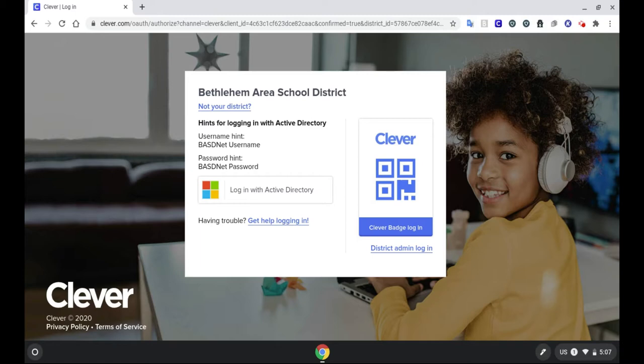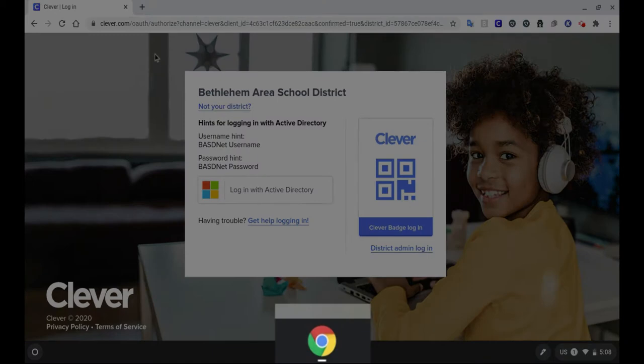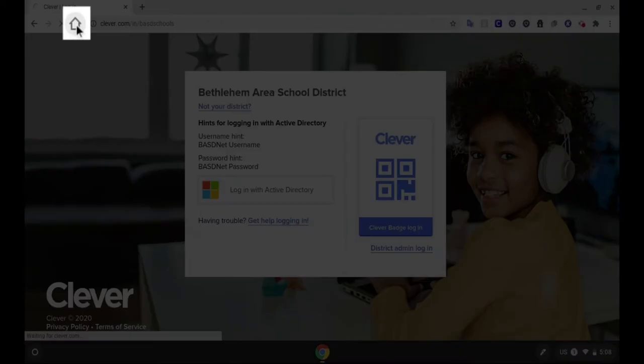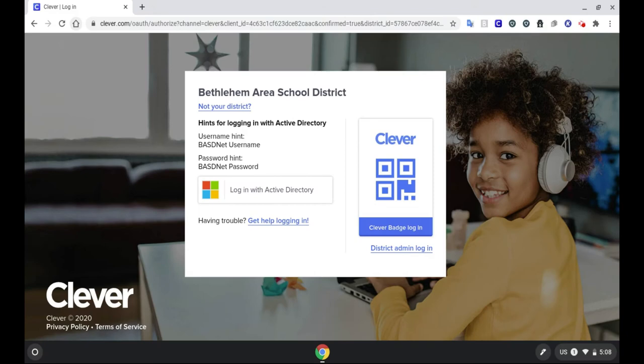It's highly recommended that you use your Bethlehem Area School District issued Chromebook when using School District technology. Once you log into the Chromebook, you'll see a page with the word Clever and Bethlehem Area School District.